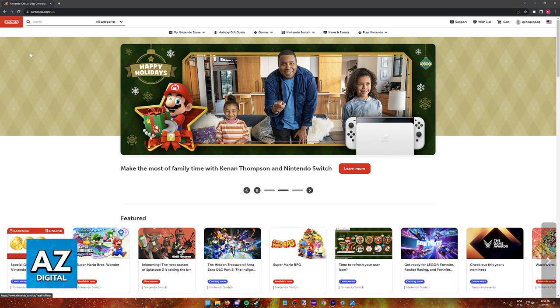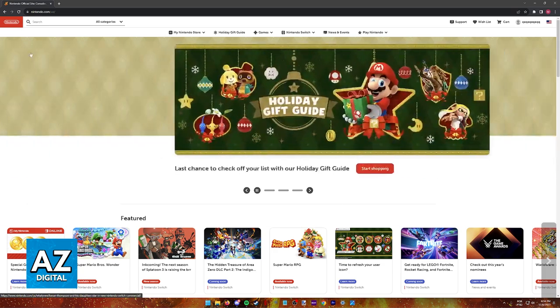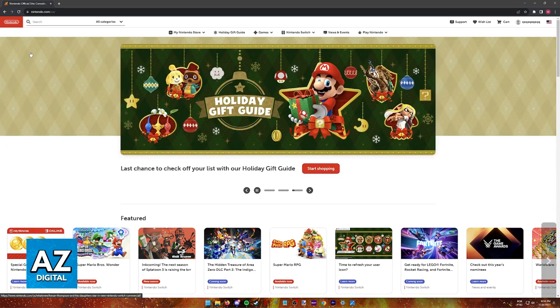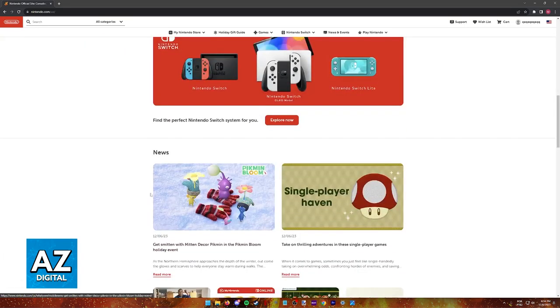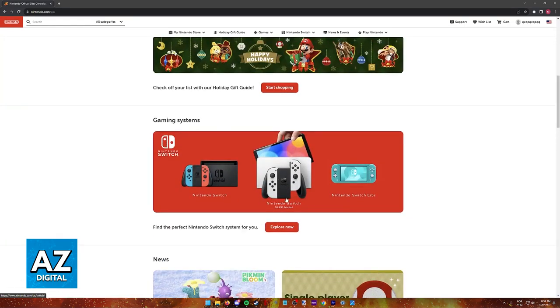To see if the game is available and works with the Nintendo Switch, we can visit the official Nintendo website at Nintendo.com or you can also follow along directly through your console's eShop.